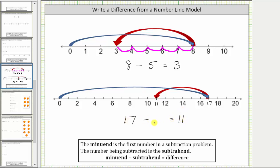To determine the value subtracted, or the subtrahend, we need to determine how many units from seventeen back to eleven, indicated by the red arrow. So we will go ahead and count those units. From seventeen we have one, two, three, four, five, six units back to eleven, which means the subtrahend is six, or we are subtracting six from seventeen, giving us the subtraction problem seventeen minus six equals eleven.